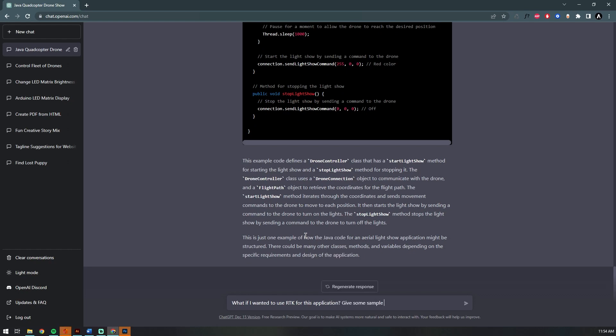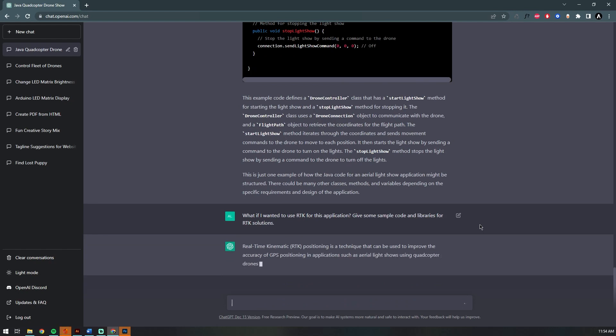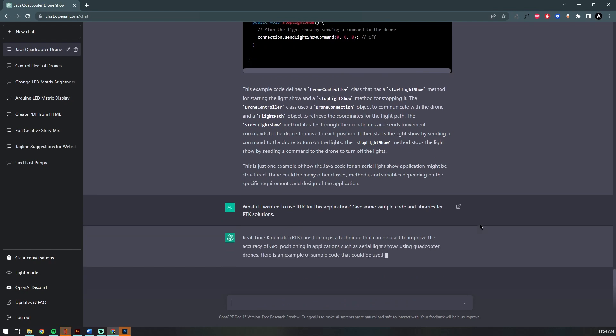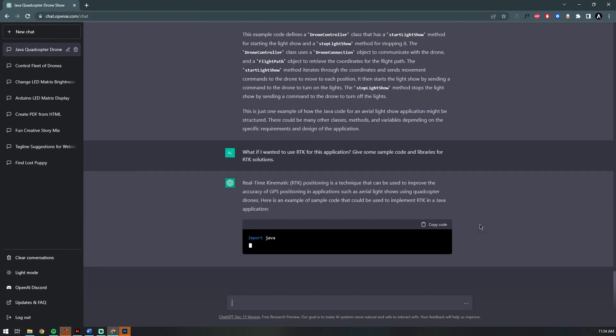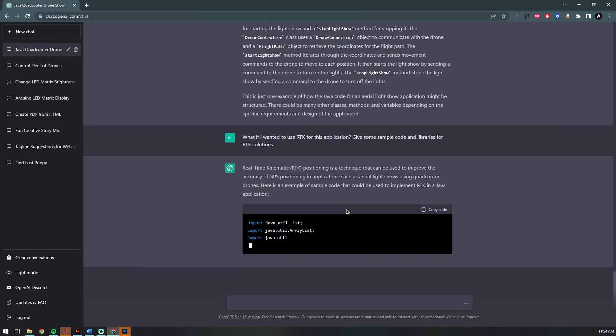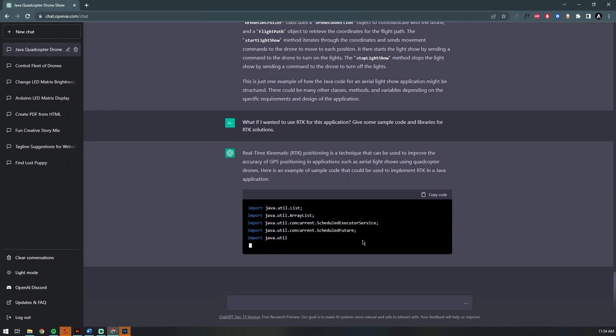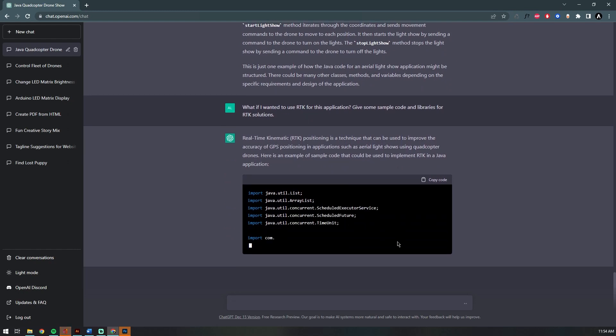Not only does it give us the sample Java code, it actually will explain what exactly that code does. That is awesome. Now I'm going to say, 'What if I wanted to use RTK to control my fleet of drones?'